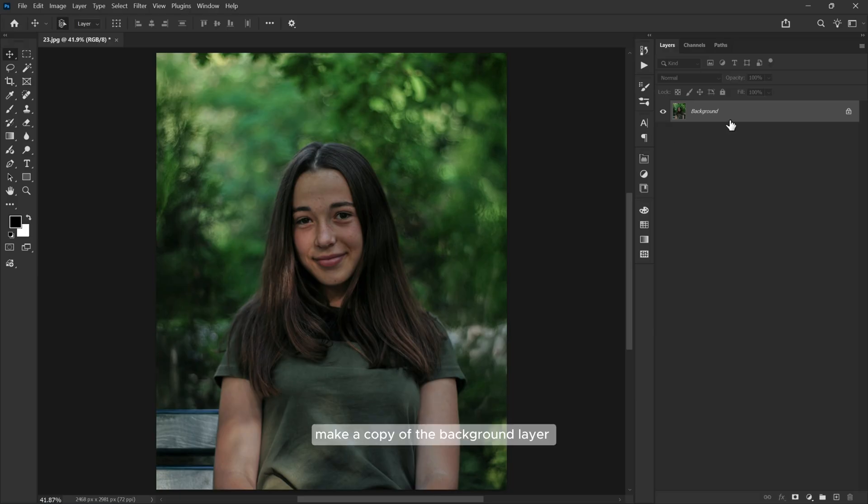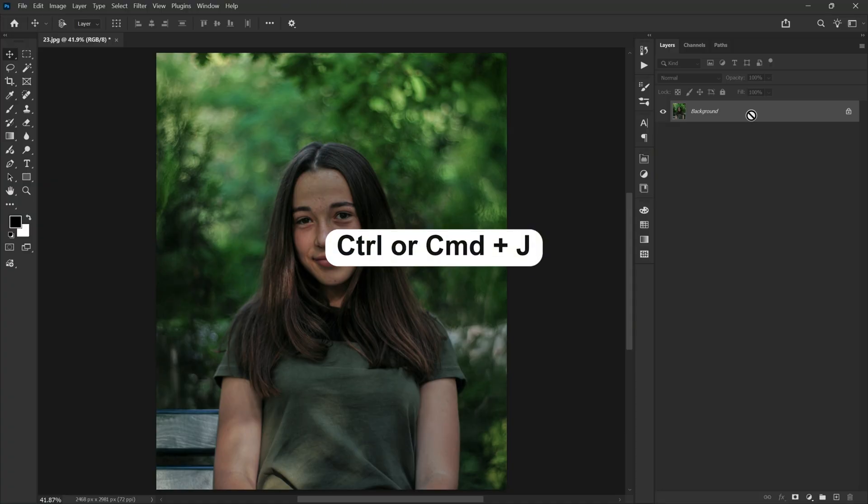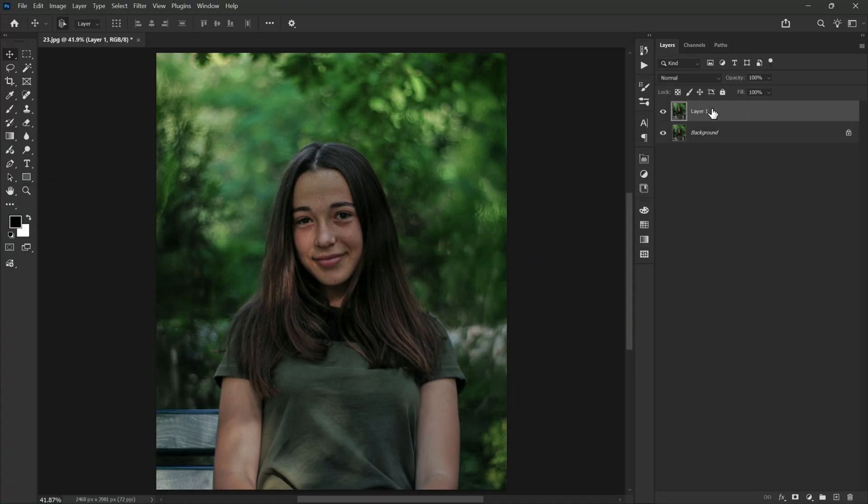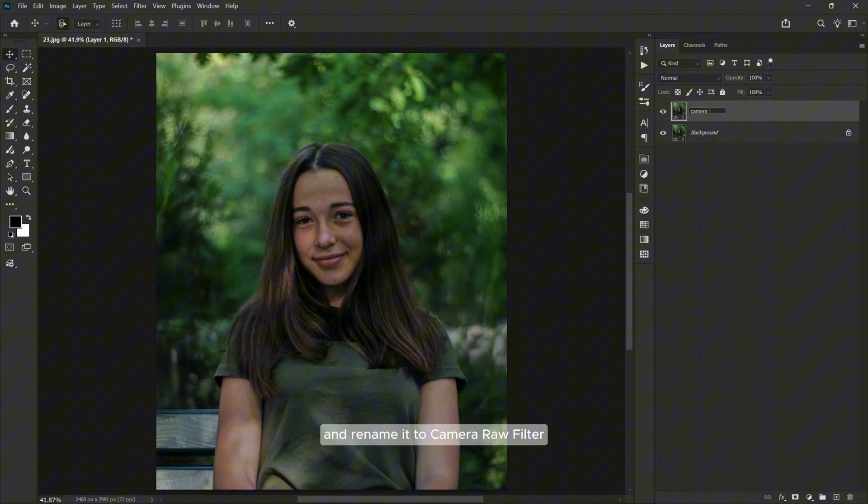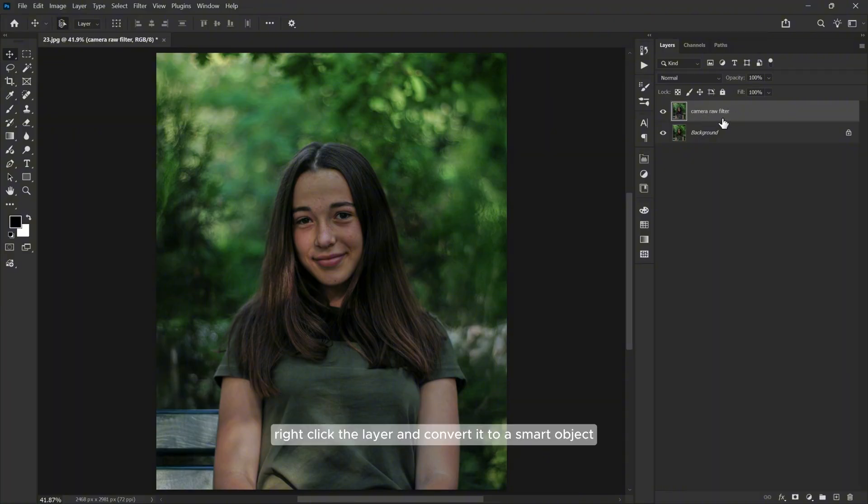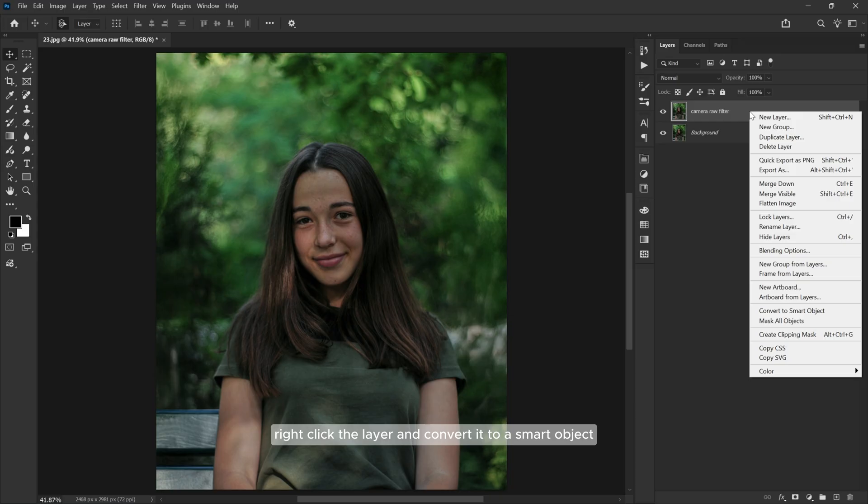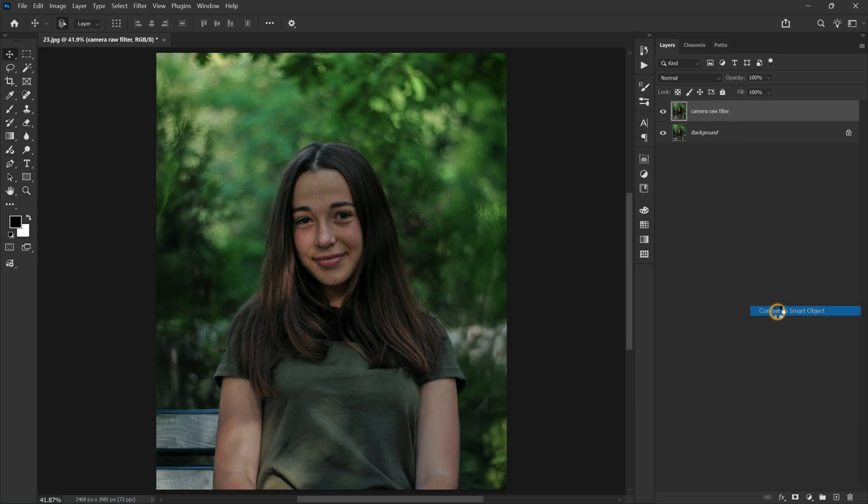First make a copy of the background layer by pressing Ctrl or Command J and rename it to camera raw filter. Right-click the layer and convert it to a smart object.